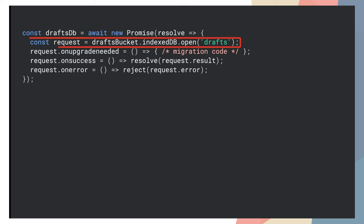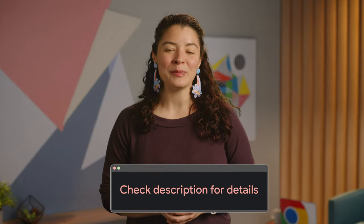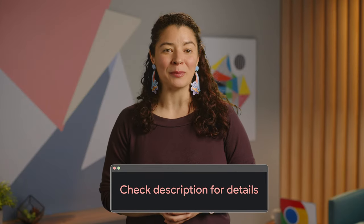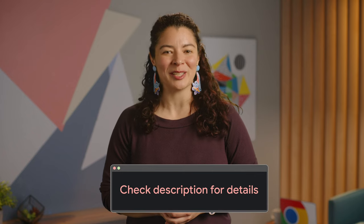Each storage bucket can contain data associated with established storage APIs, such as IndexedDB and Cache Storage. Visit the article in the description for code samples to start using the Storage Buckets API.